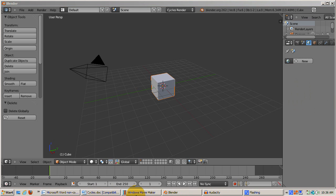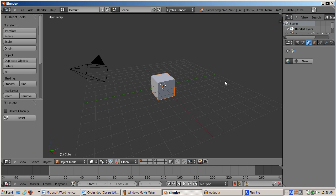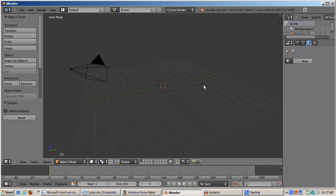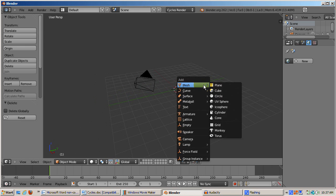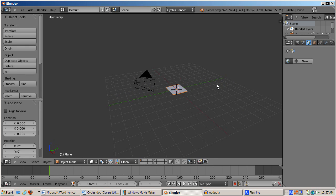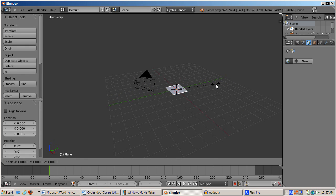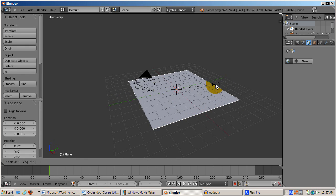For now, let's build our test scene with Suzanne and a ground plane. Delete the default cube. Press SHIFT-FC to set the 3D cursor at the origin. Add a ground plane, SHIFT-A, mesh, plane. Scale it up five times, S5, enter.